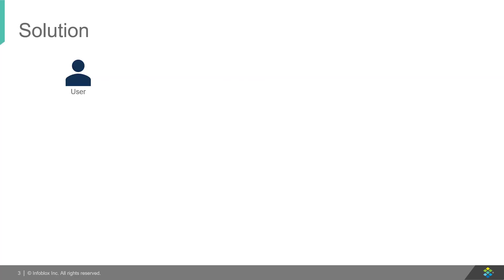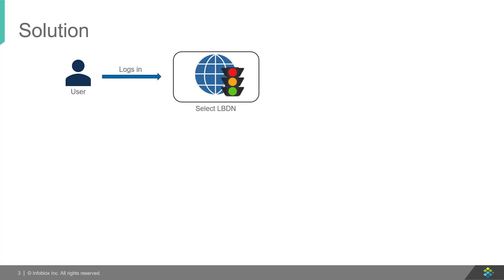To talk about the workflow, the user logs in using the grid master's IP address, username, and password. After authentication, the user selects the LBDN from a dropdown on which to implement this solution.